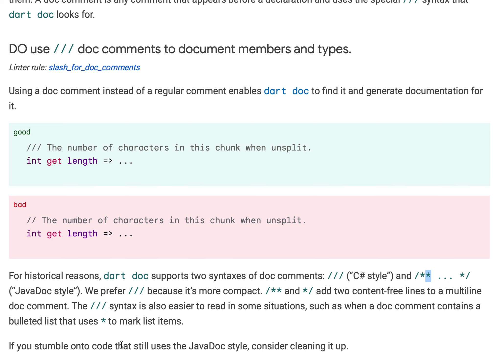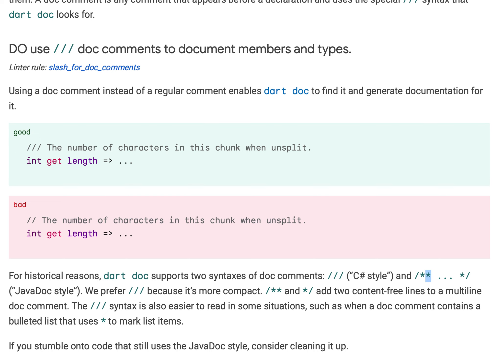If we see some code in the dart doc which still uses this JavaDoc style, we should clean it up and convert it into triple slash. Hope you like the video, please do like, share and subscribe to my channel. Thank you friends.